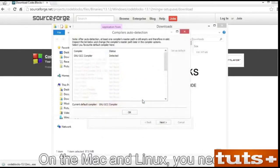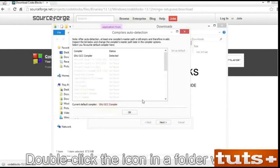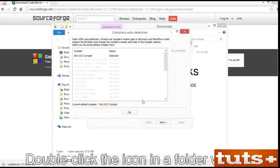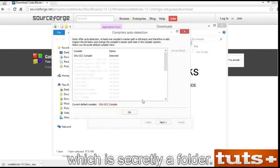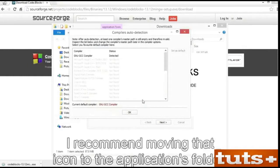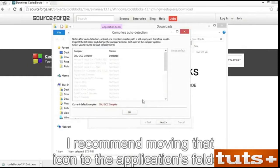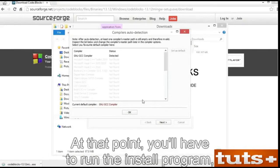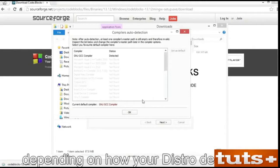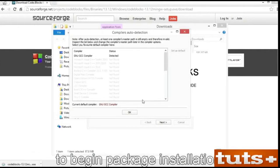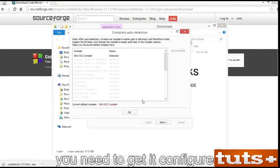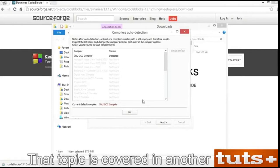On the Mac and Linux, you need to unpack the archive you downloaded. Double-click the icon in a folder window to unpack the archive. On the Mac, you'll end up with a CodeBlocks app file, which is secretly a folder. I recommend moving that icon to the Applications folder. With Linux, double-click to open the archive. At that point, you'll have to run the install program, depending on how your distro deals with whatever's in the archive. For example, if it's an RPM file, open it to begin package installation. After CodeBlocks is installed, you need to get it configured. That topic is covered in another movie.